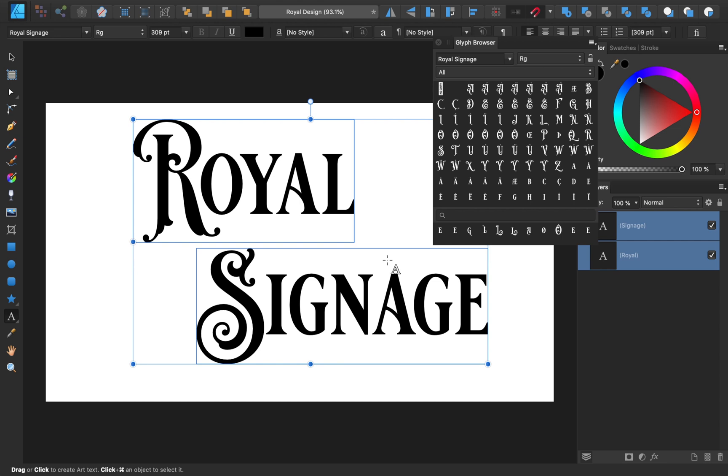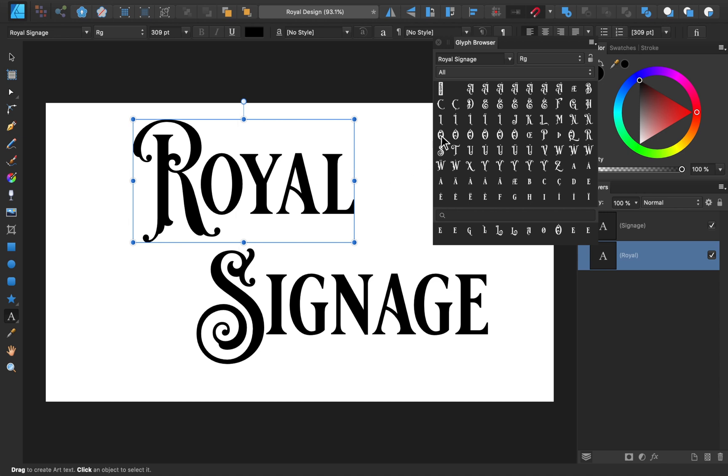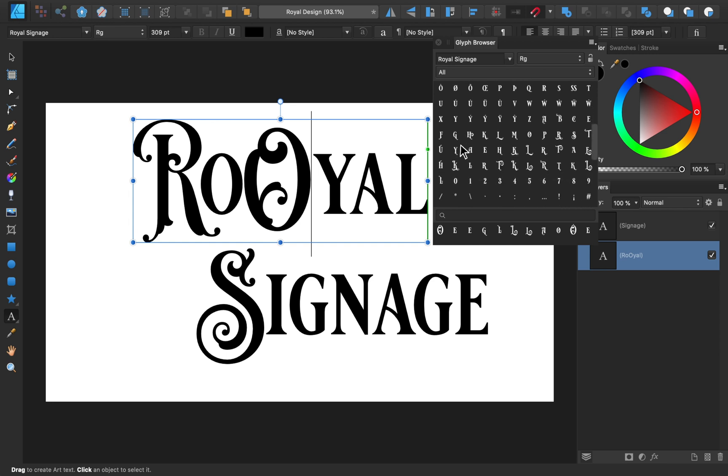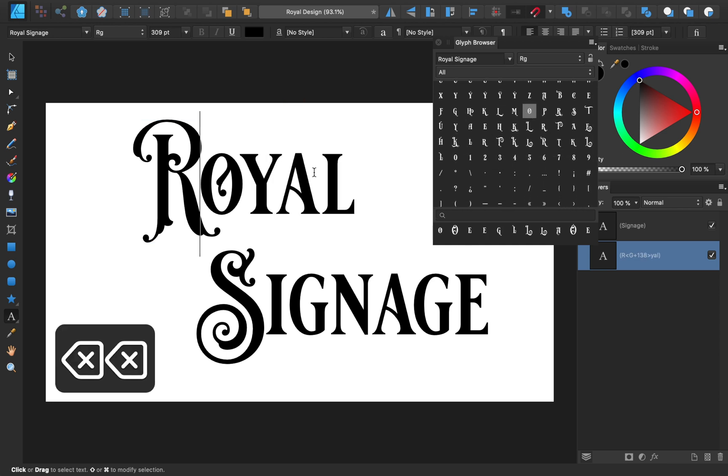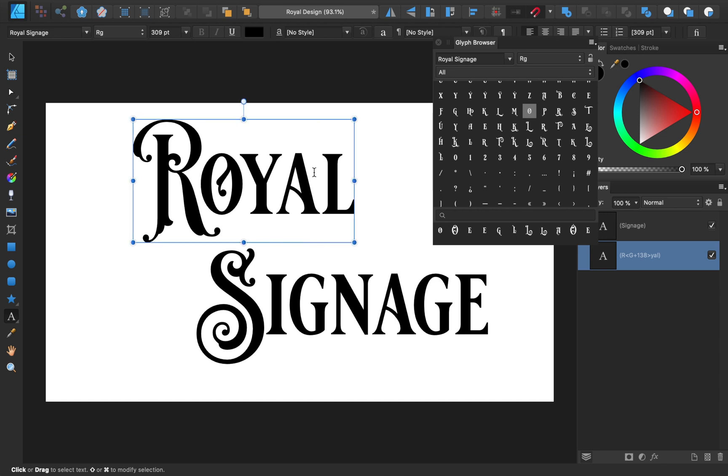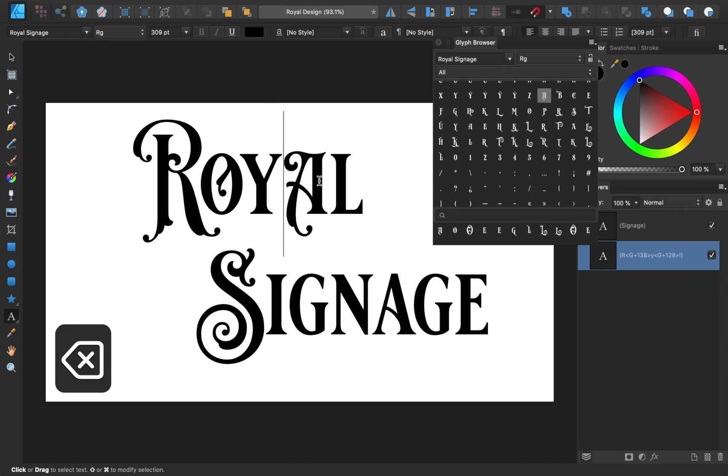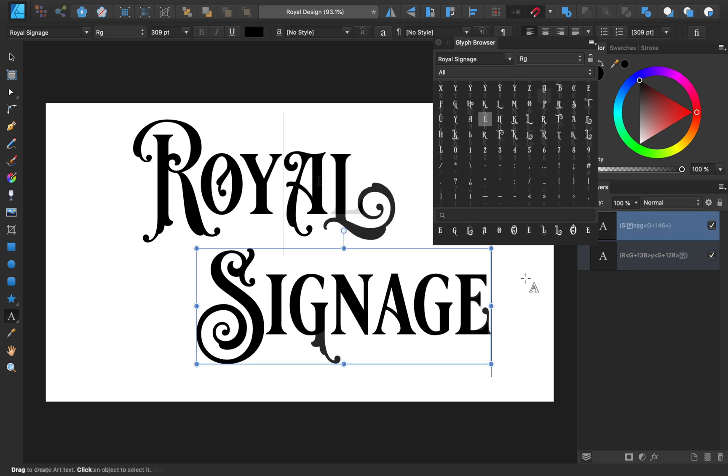To add a Glyph, you just need to begin typing in a text box, and then double-click on a Glyph. Go ahead and try a few Glyphs to find the ones that are right for your design. After you're done adding Glyphs, you can close the Glyph Browser.